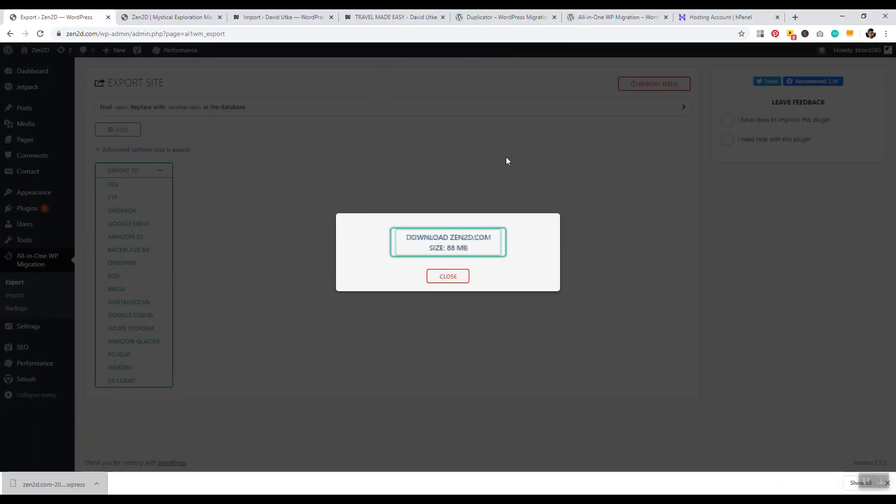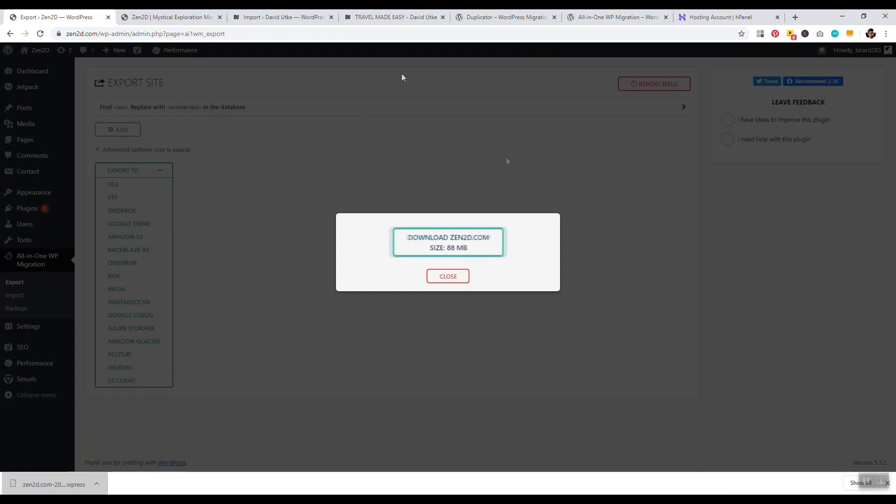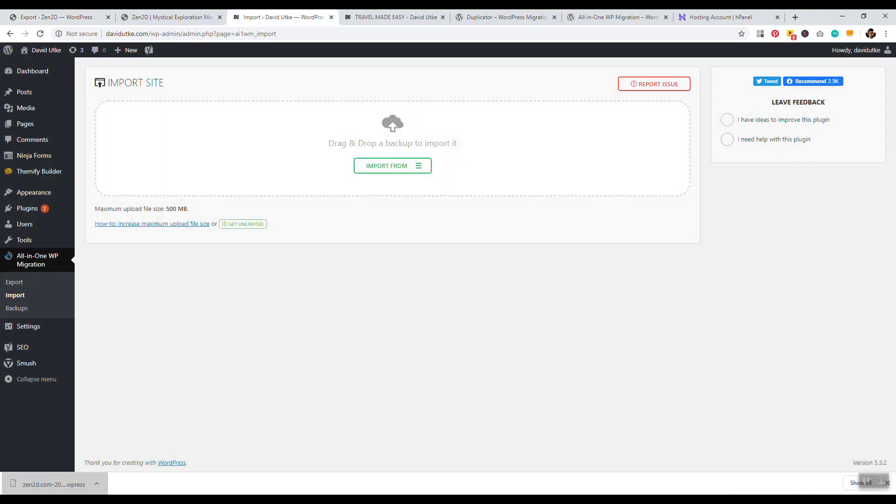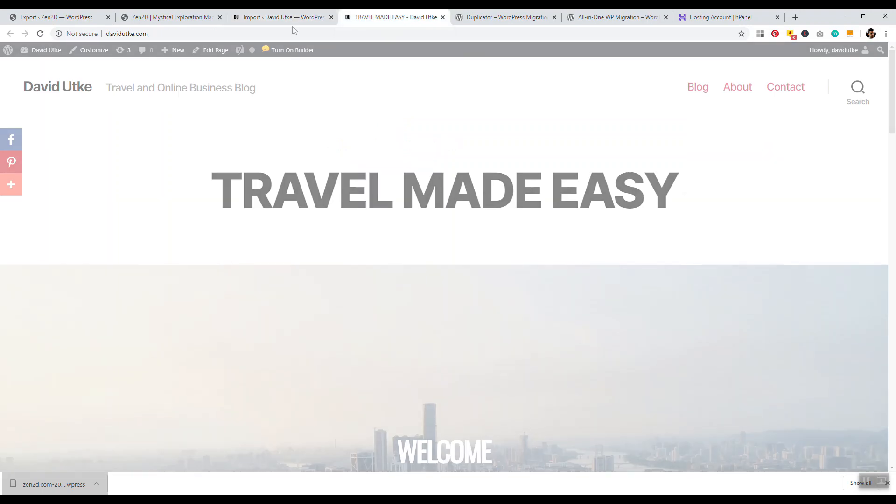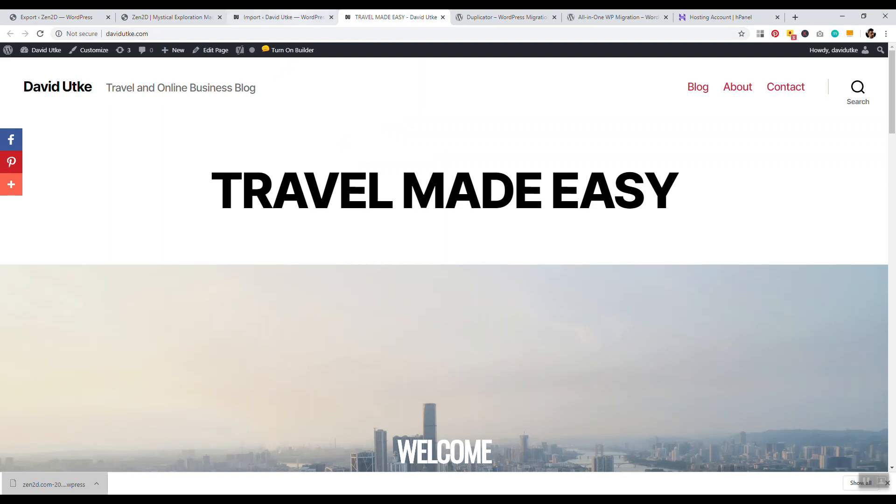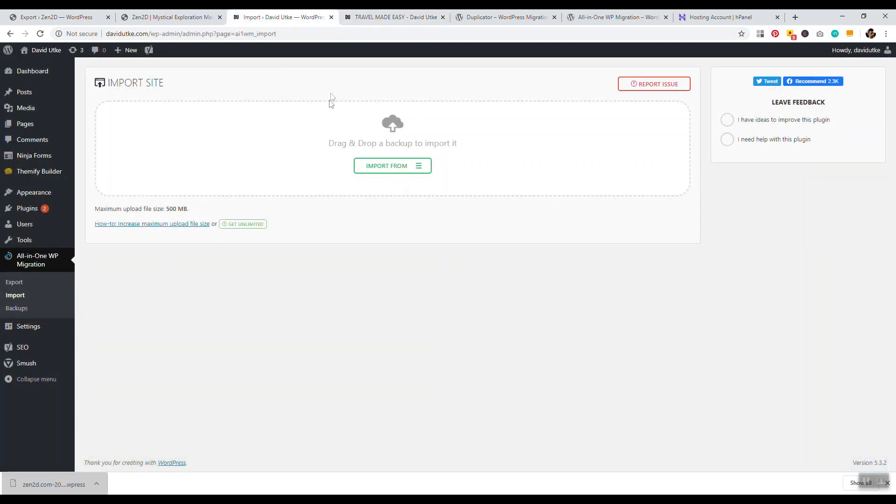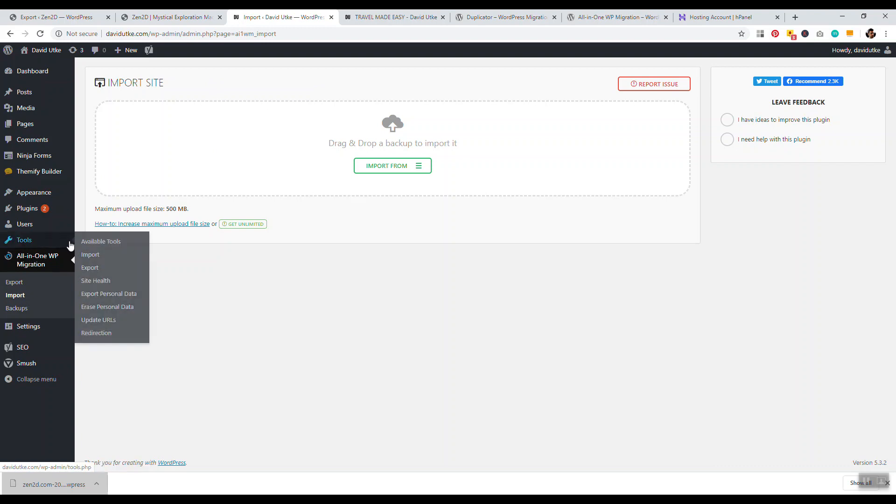So we can drag and drop this to our desktop, and now we have a nice backup of our website. Now that is how you download all the blog posts, pages, database, all that information from your website. Now the next step is to go to the website where you want to import everything. So I'm going to be importing on this domain named davidyuki.com. So the import process is very simple. You want to go ahead and install the all-in-one WP migration plugin. And then once you do that,